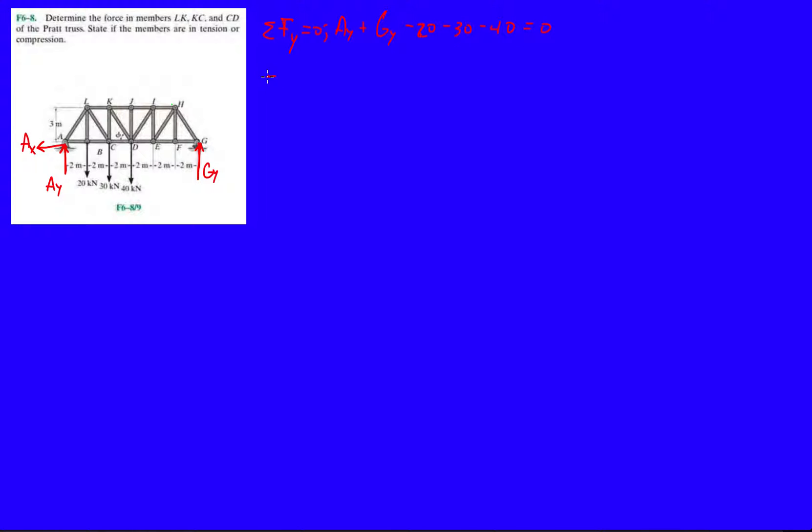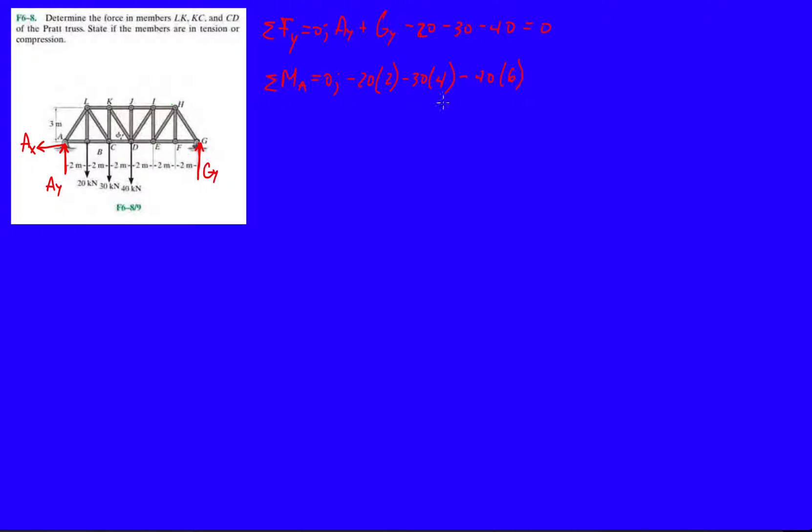Okay, now let's just take a moment about A. So we take a moment about A. We're going to have 20 kilonewtons pulling it clockwise. So minus 20 times 2. Then we have minus 30 times 4, minus 40 times 6. So far, so good. And then we have GY. It's trying to oppose that movement towards the clockwise direction. It's pushing it counterclockwise.